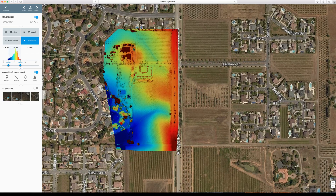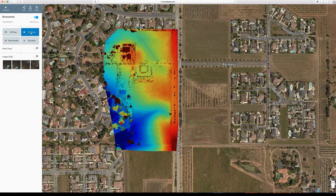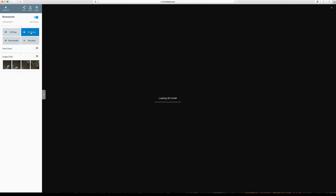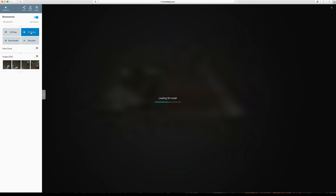Another cool feature this thing has is the 3D mapping. My internet is super slow right now, so bear with me — I'll try to make this video short and sweet.